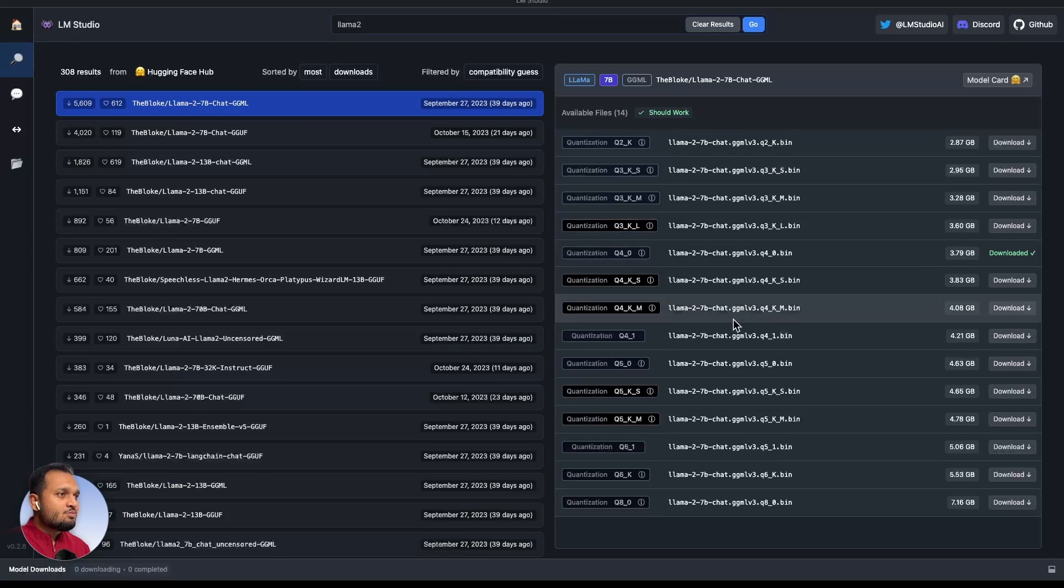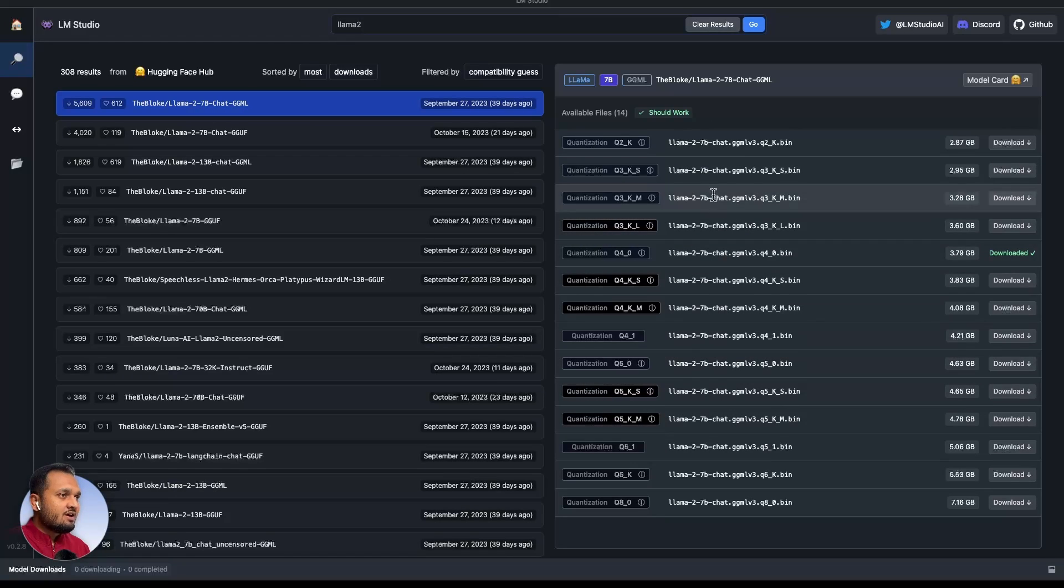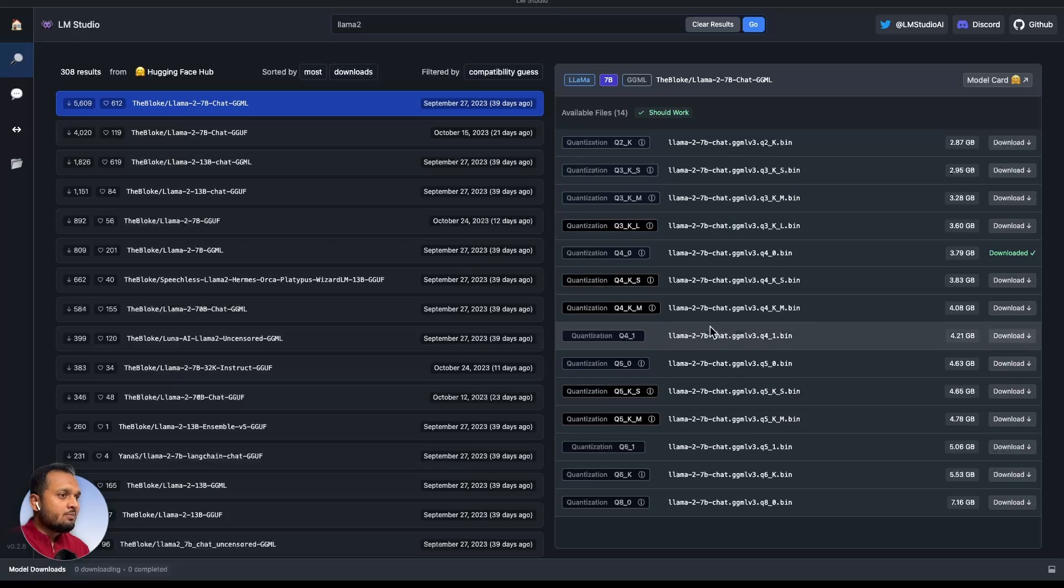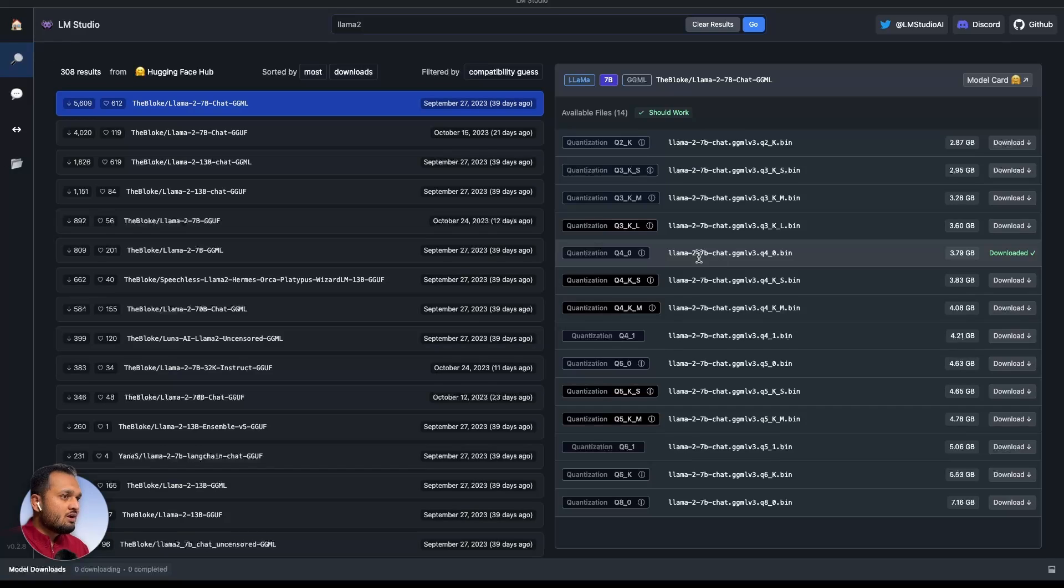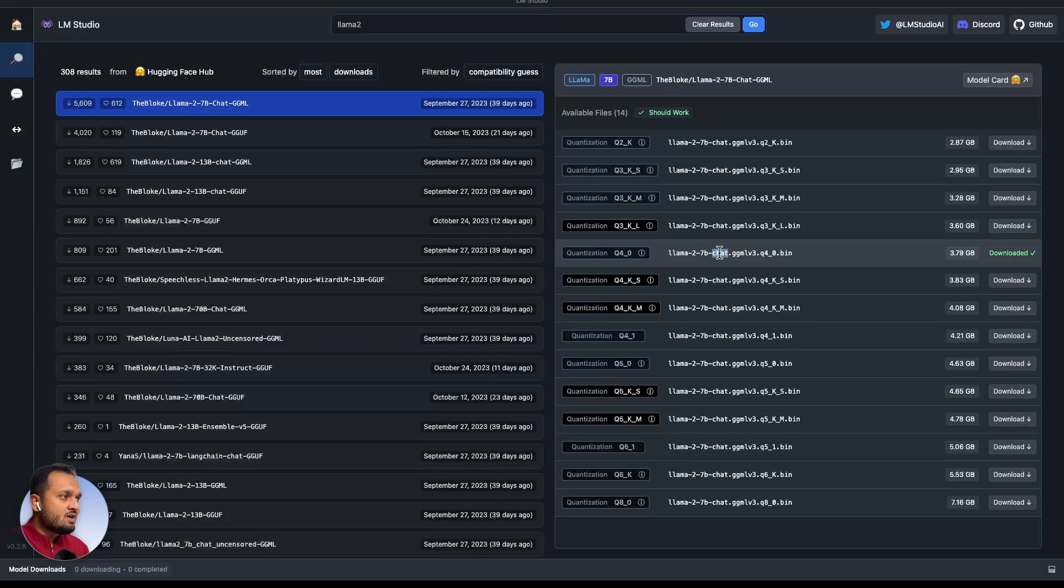Once you click on this model, you can see on the right side there are different versions of this model available in the quantized form. Quantized is basically the reduced size form of the same model. Here I have downloaded the quantized form model for this Llama-2 7B chat. Here I am using this chat model.